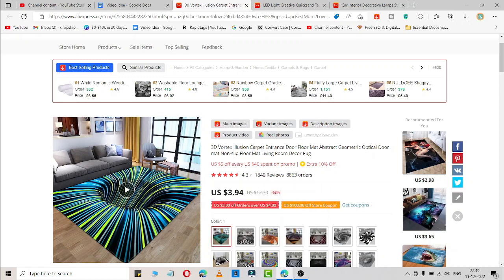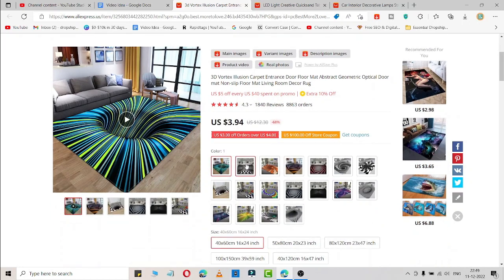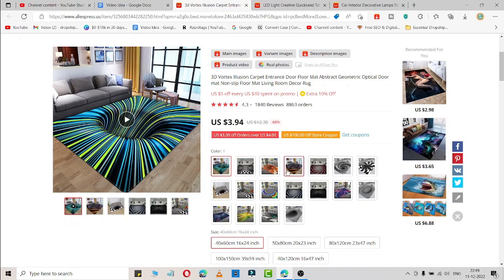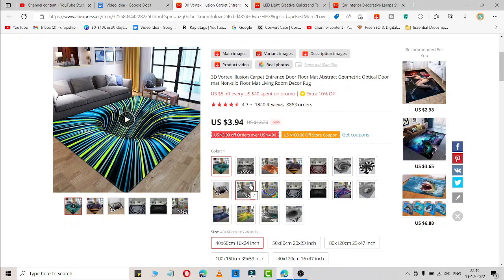This is a 3D vortex illusion carpet. Let me show you the video. The price of this product is $3.94. You can easily add your margin and it's available in different shades. You can select one and start selling at your dropshipping or Shopify store. You can easily make tons of profit or thousands of dollars a day by using this product because it's very trending and you can sell this via TikTok ads.